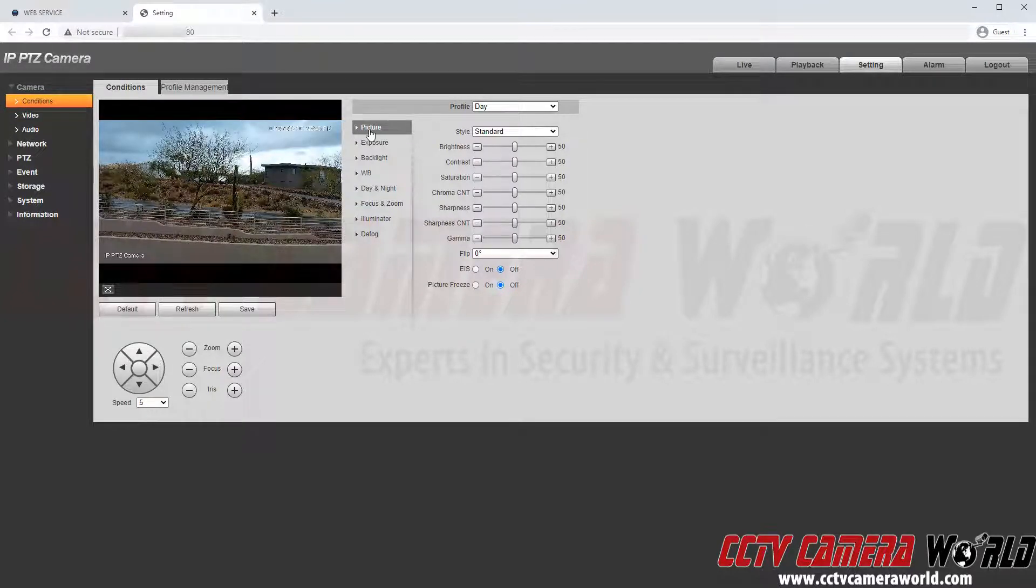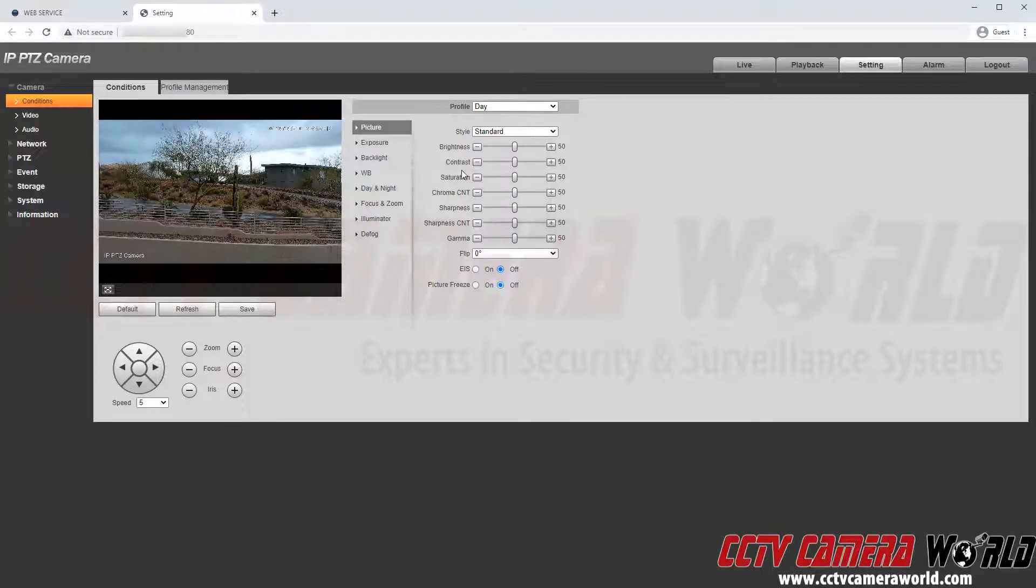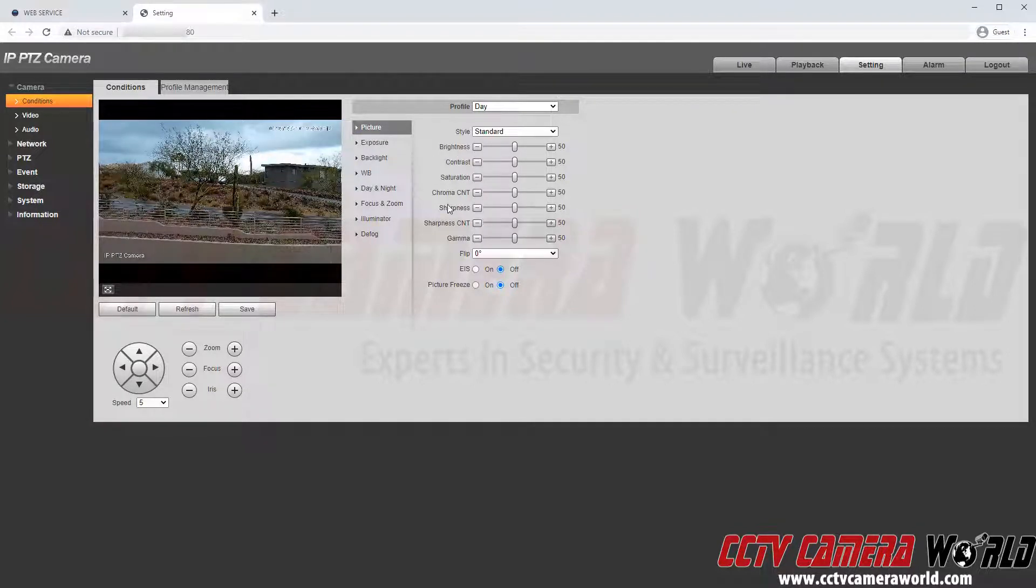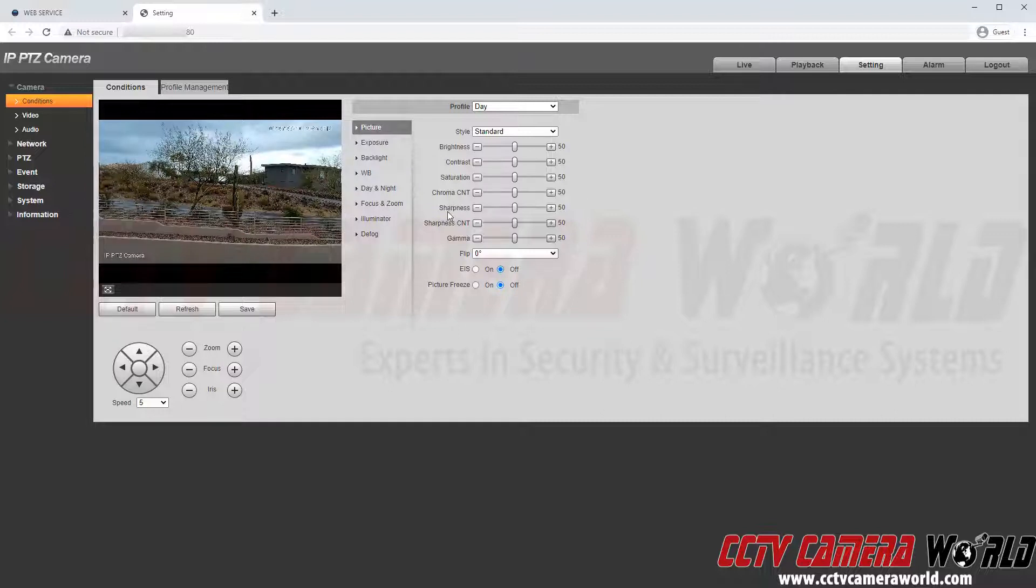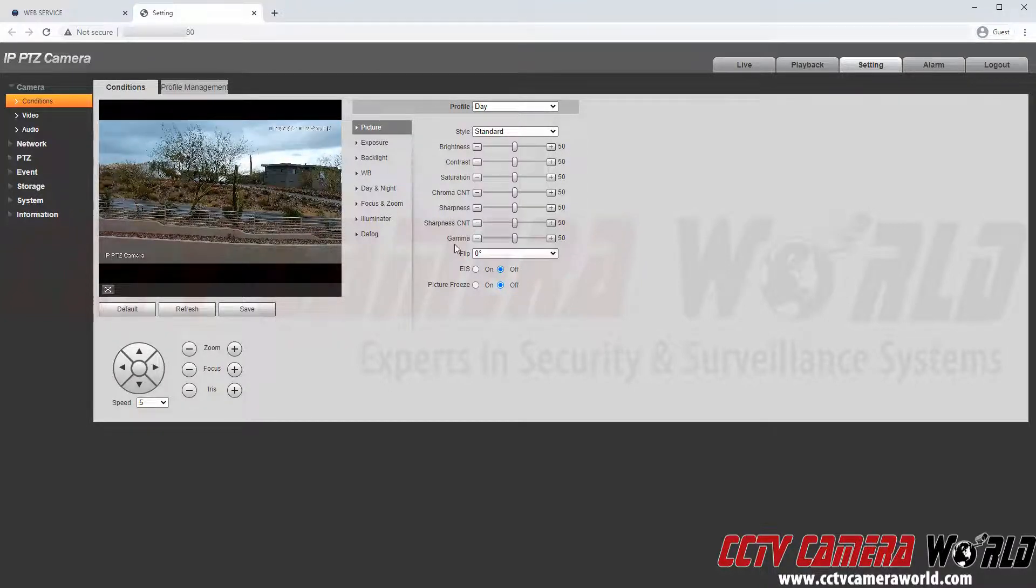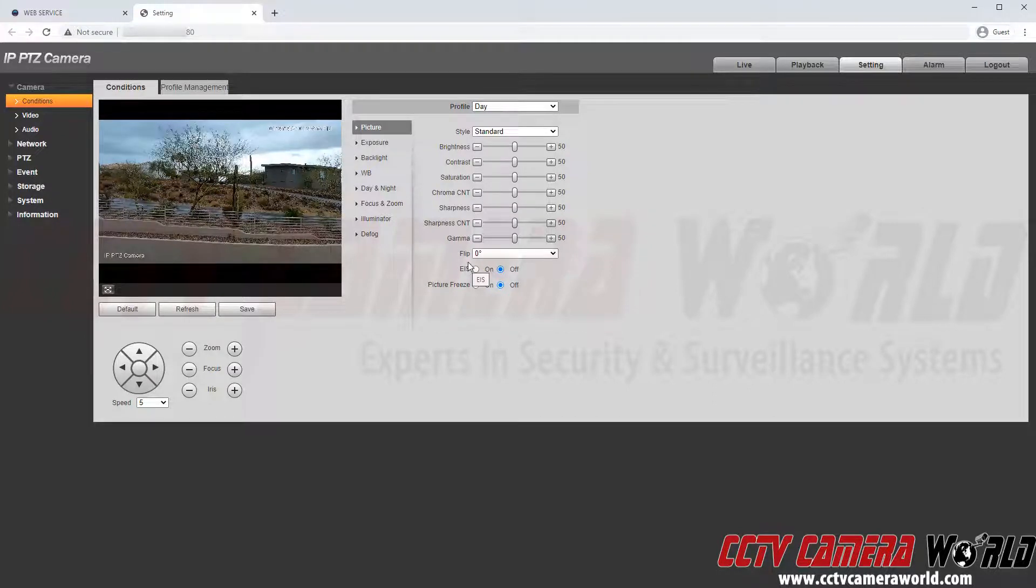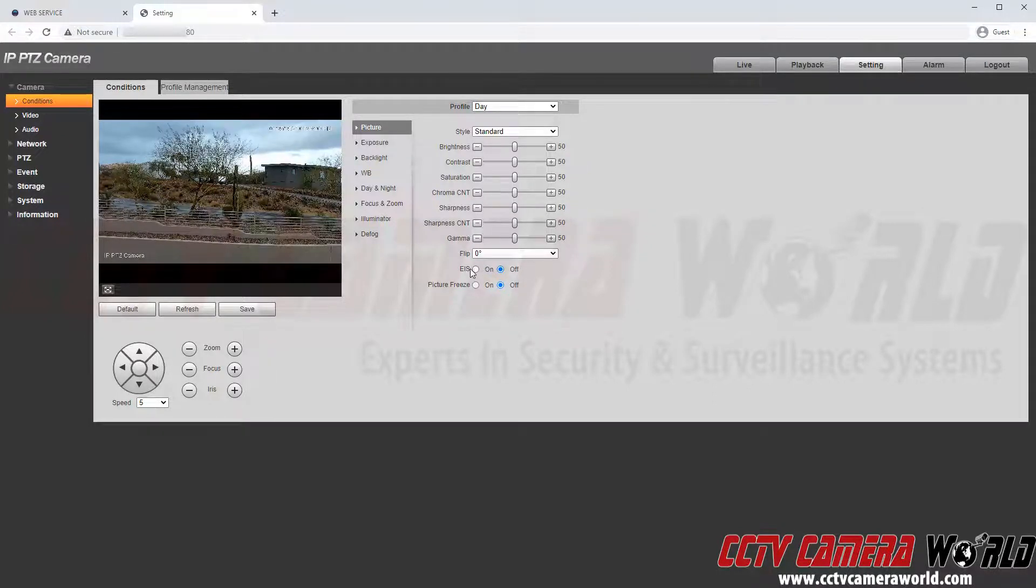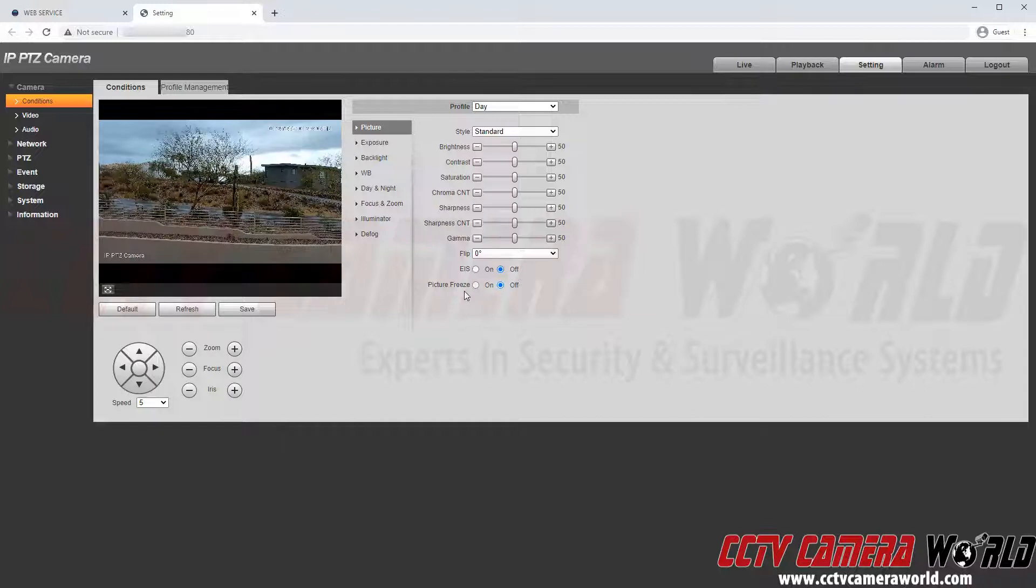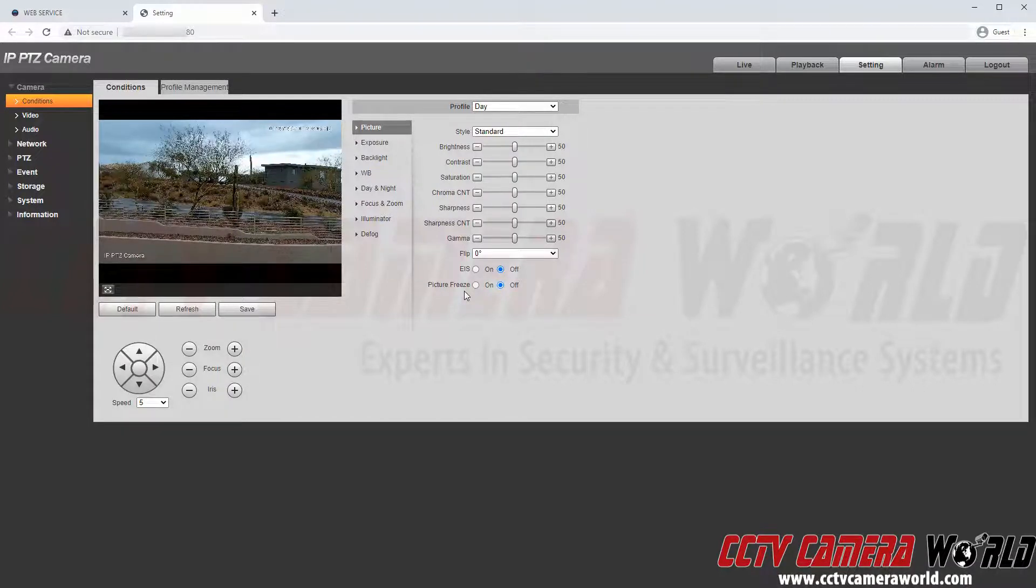For example we have the picture tab where I can control the brightness, contrast, saturation, chroma or color, the sharpness, another sharpness setting, the gamma, I could flip the image, I could do electronic image stabilization or a picture freeze setting. For this video I'm going to leave these settings as default.